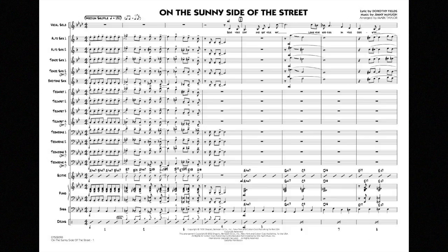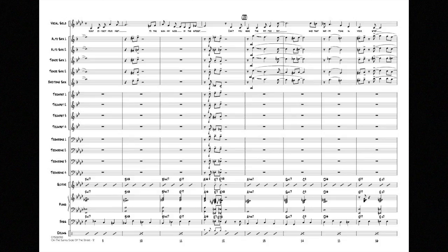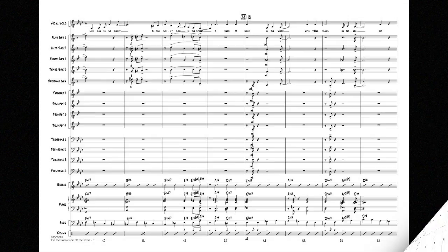Grab your coat and get your hat, leave your worries on your doorstep. Just direct your feet to the sunny side of the street. Can't you hear the pitter pat, and that happy tune is your step.